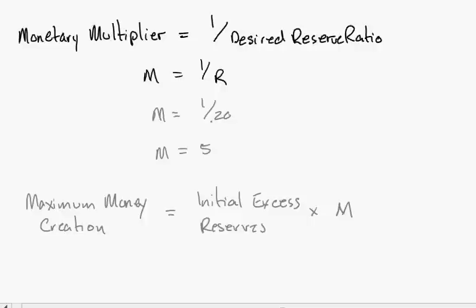The maximum amount of money that can be created equals the initial excess reserves times M. If you recall, that initial excess reserves was $80, and M is 5. Therefore, that initial deposit of $100, which created $80 in excess reserves which was loaned out, multiplied by the monetary multiplier, tells us that the maximum amount of money that can be created from that transaction is actually $400.